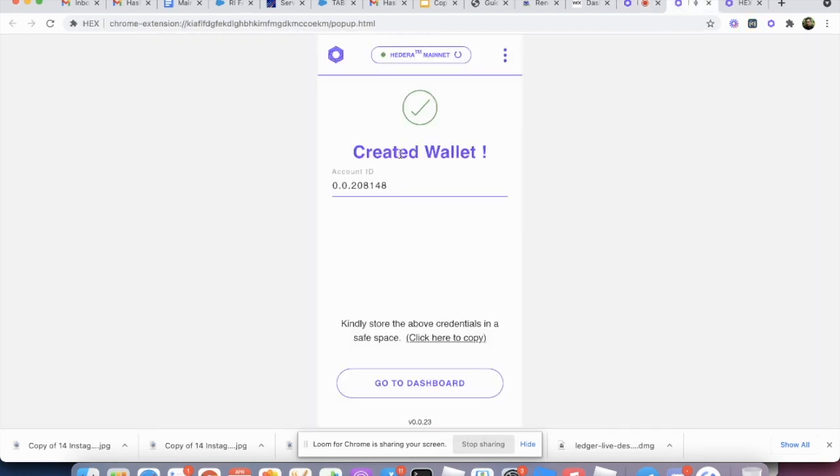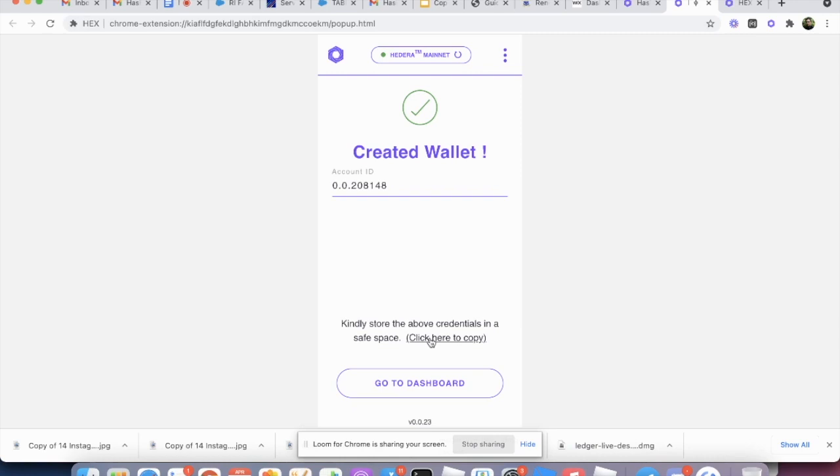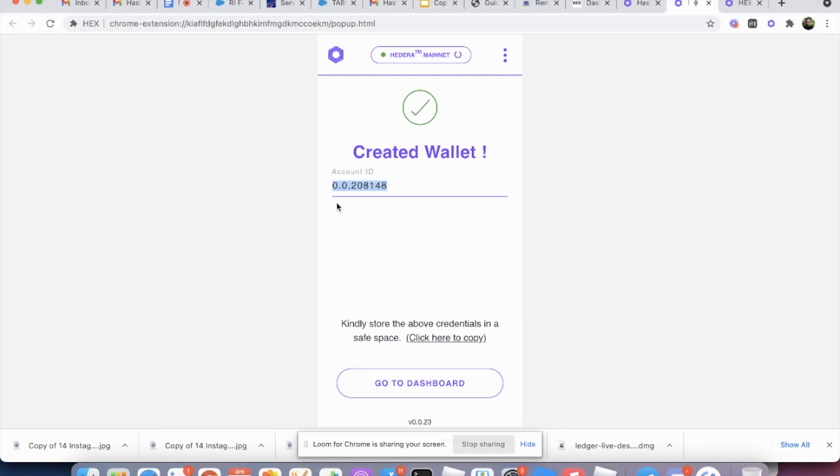So while I've already created a new wallet with this account ID, I just copy this ID, jog it down, write it somewhere or store it somewhere. And here, if you click here to copy, you're not going to be able to copy the private key nor the mnemonic of the wallet of the account. And the reason for that is because you're using your hardware wallet to sign every transaction. You don't have any purview into this information. But all you need is really just the account ID to import this account from your hardware wallet into Hex.